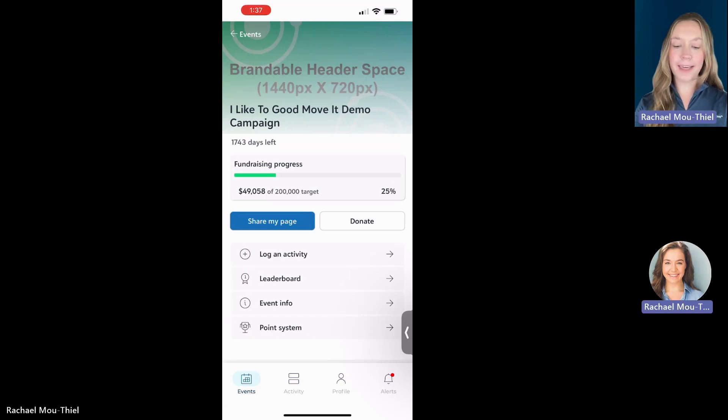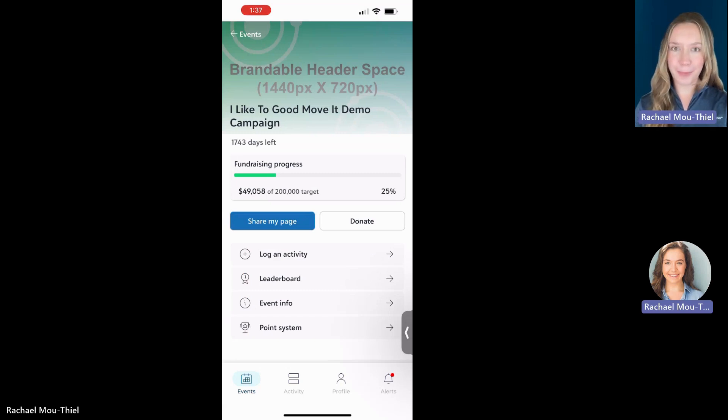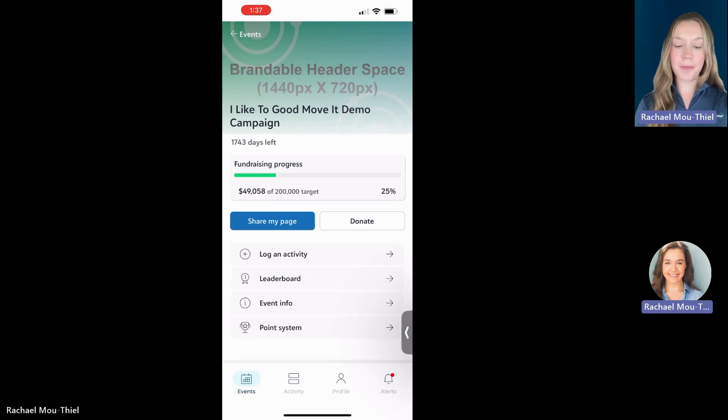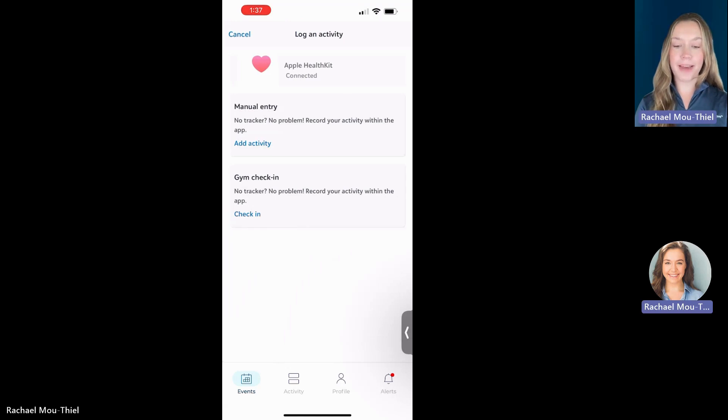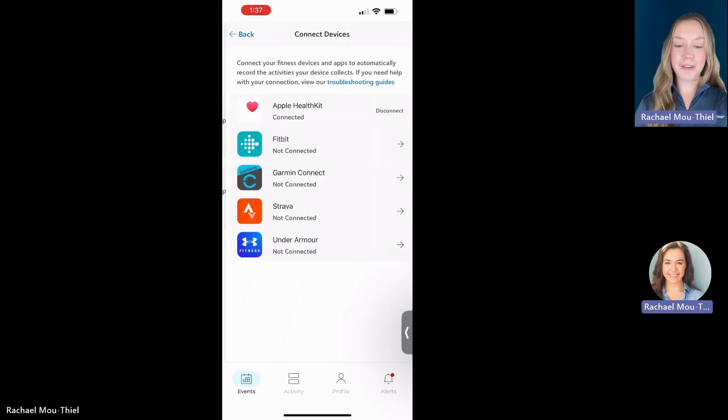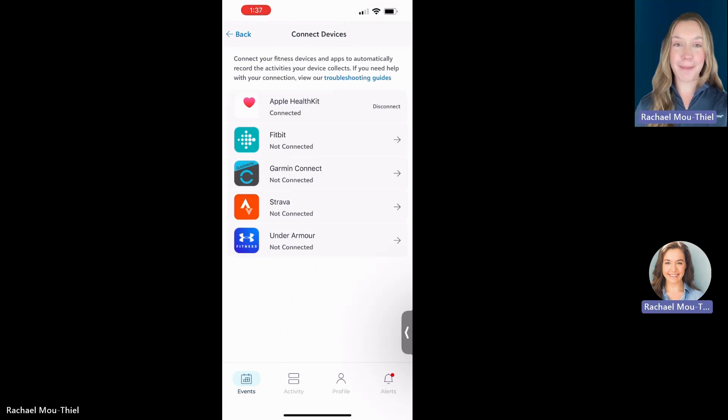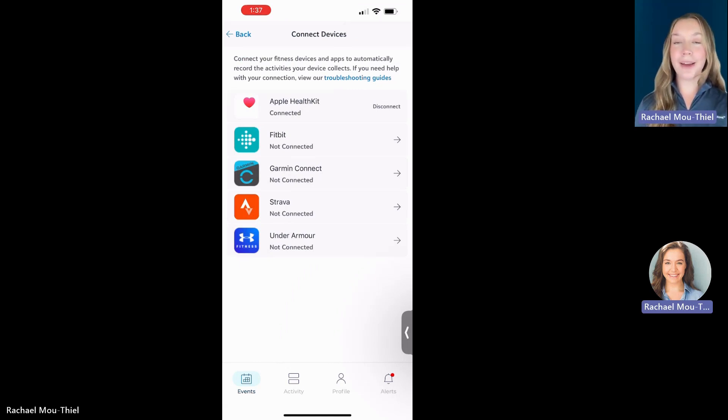How do we actually gain our points or track our points through Goodmove? There's a couple different ways. First, you can connect to any of the apps and devices that you have on your phone. You'll see here Apple Health, Fitbit, Garmin, Strava, and Under Armour. You connect to one at a time, but you can bounce between connections as well.